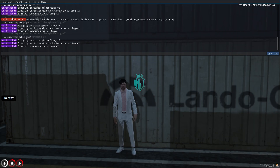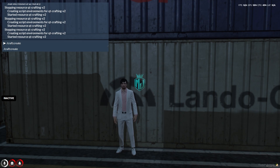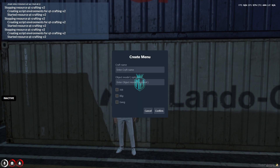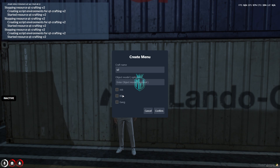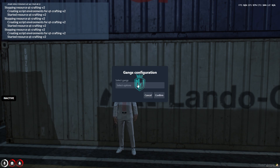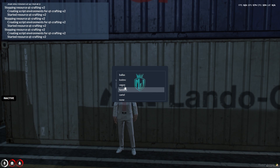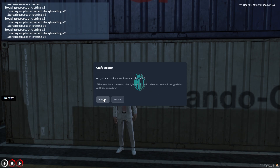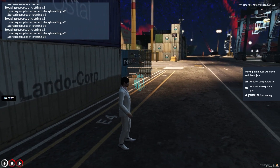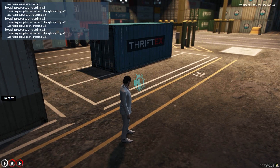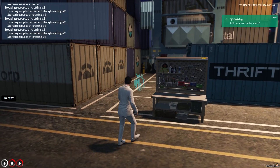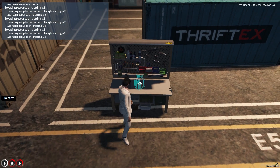Let's restart it. Now we can use /craft create and as you can see we get this creation menu. Fill in the craft name — I'll add V2 — the object name is optional, and there's the job, blip, and gang fields. We'll add this for gang — confirm, select gang — I'll set it to Vagos. Confirm and accept, and as you can see we got the crafting table right here. Set it up and press enter.